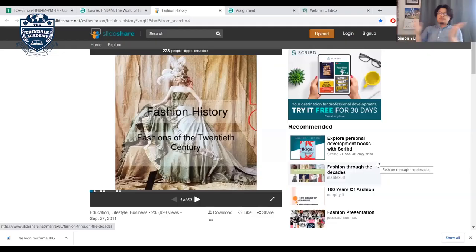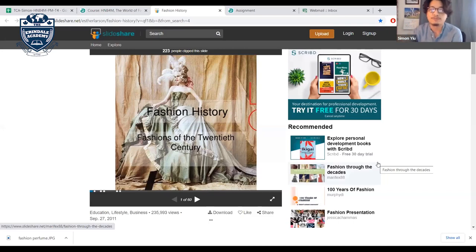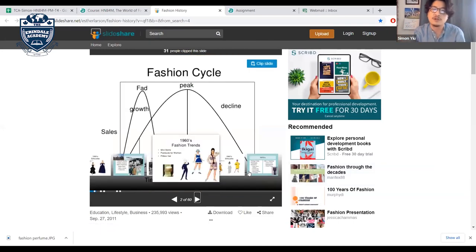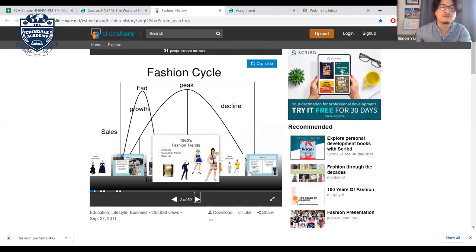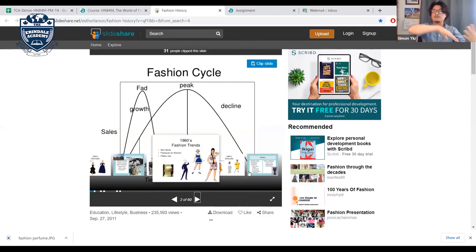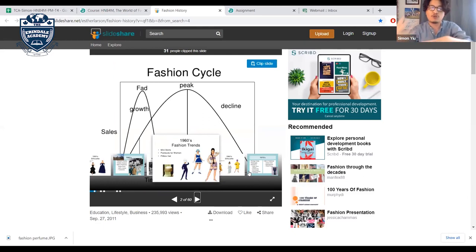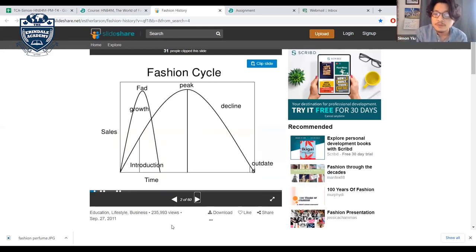We're going to talk about fashion history for our last unit. We'll cover fashion cycles — from rise to peak to decline to the obsolete stage.